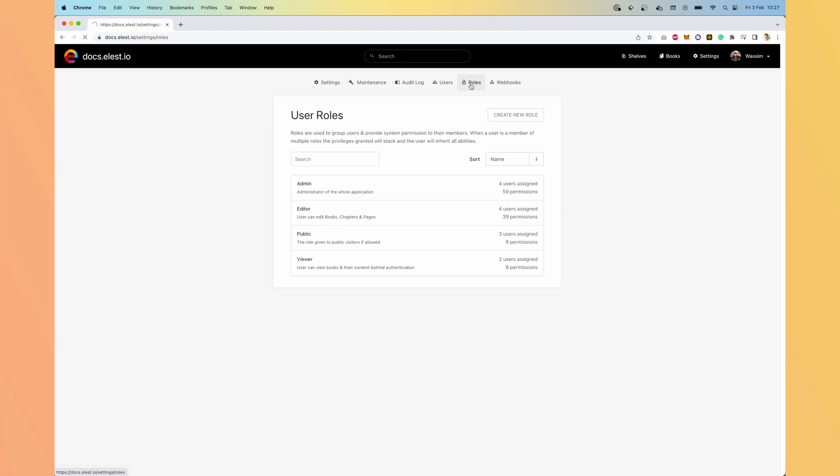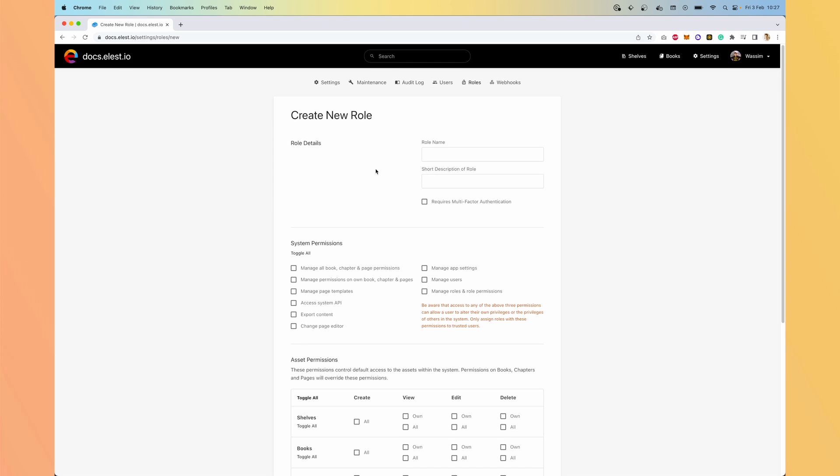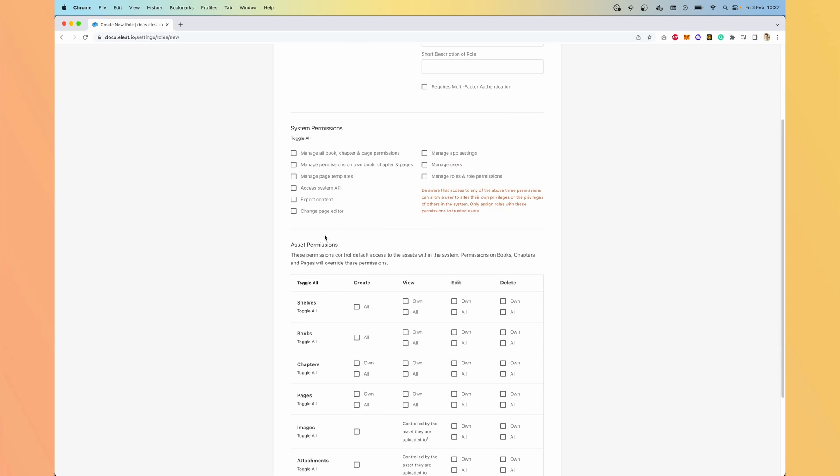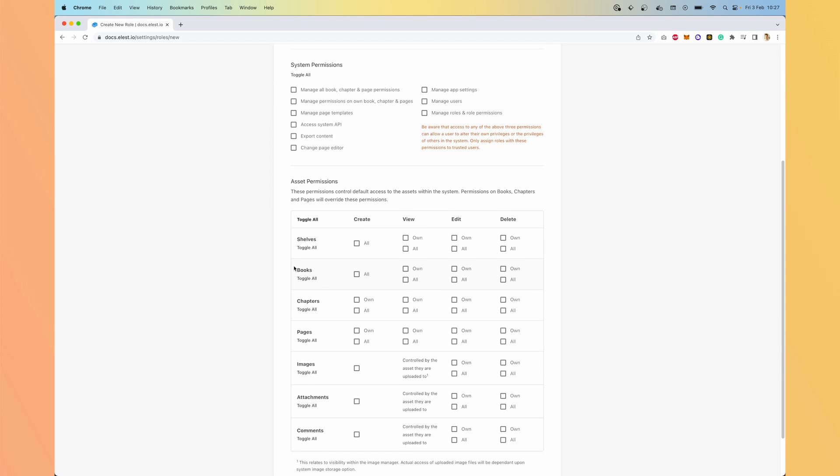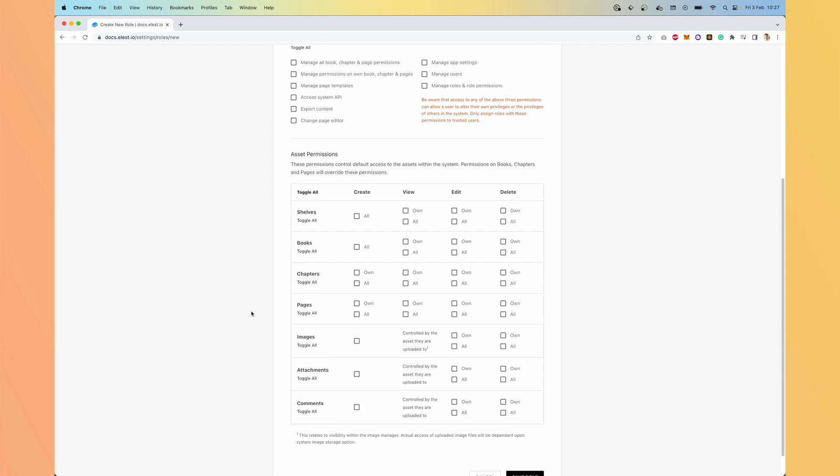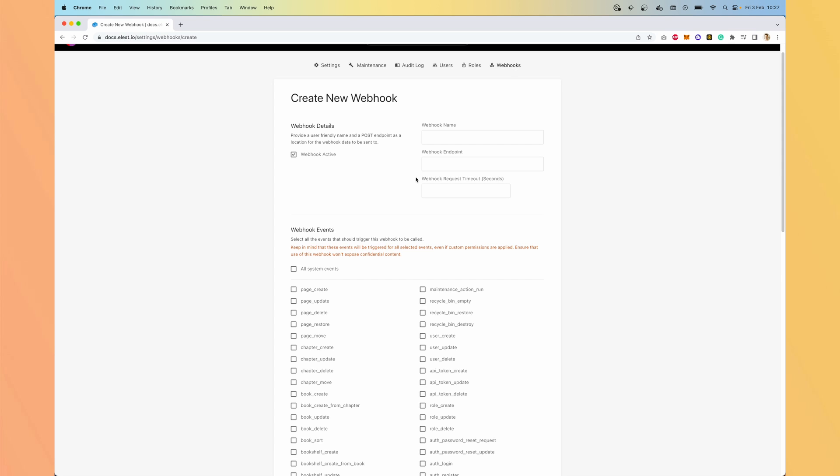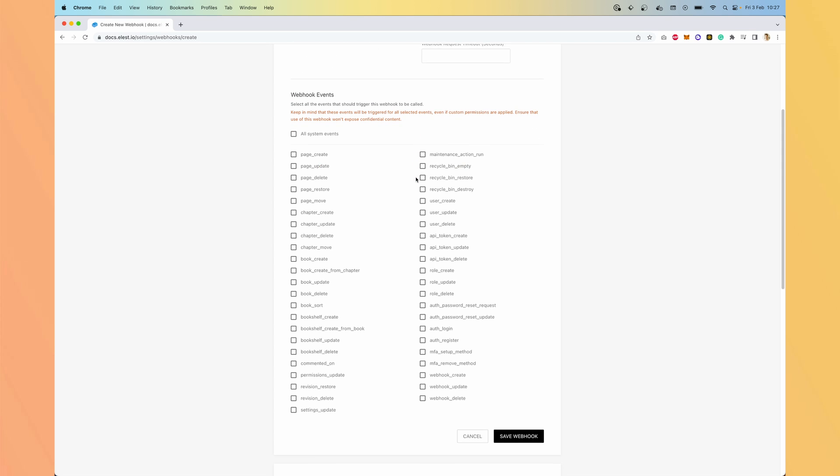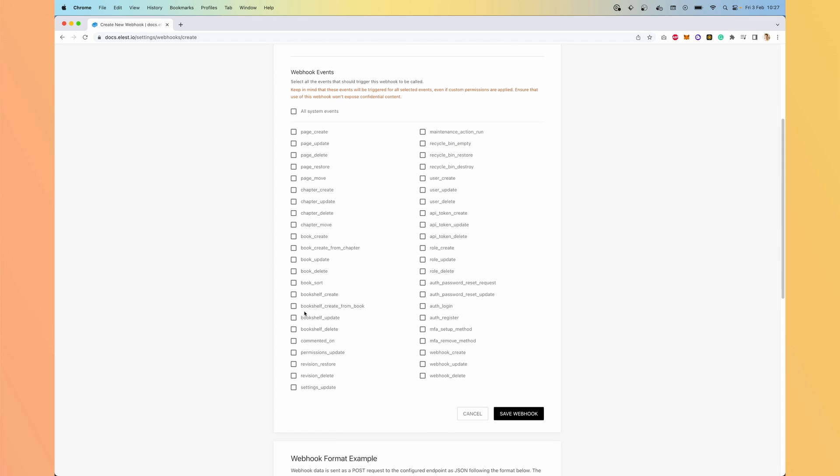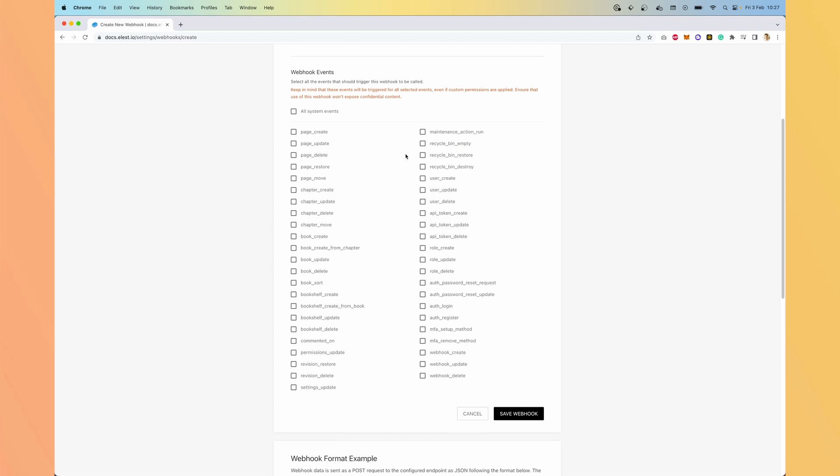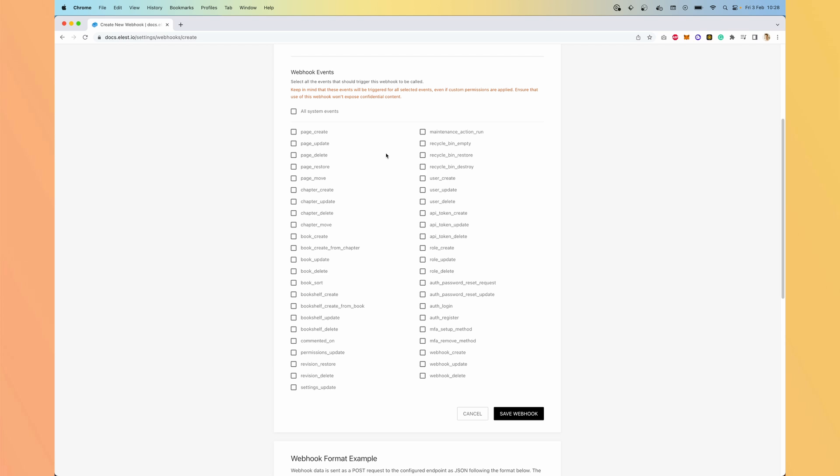You can assign them different roles and you can fine tune the permissions. So if we try to create a new role, we can say exactly what they are able to do and to see. And you have the option to create webhooks on a lot of events. So you can integrate it with the software of your choice.